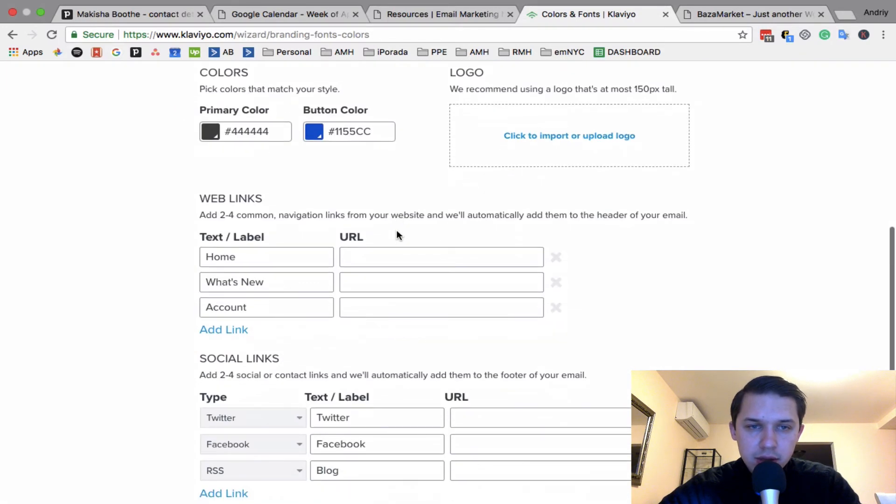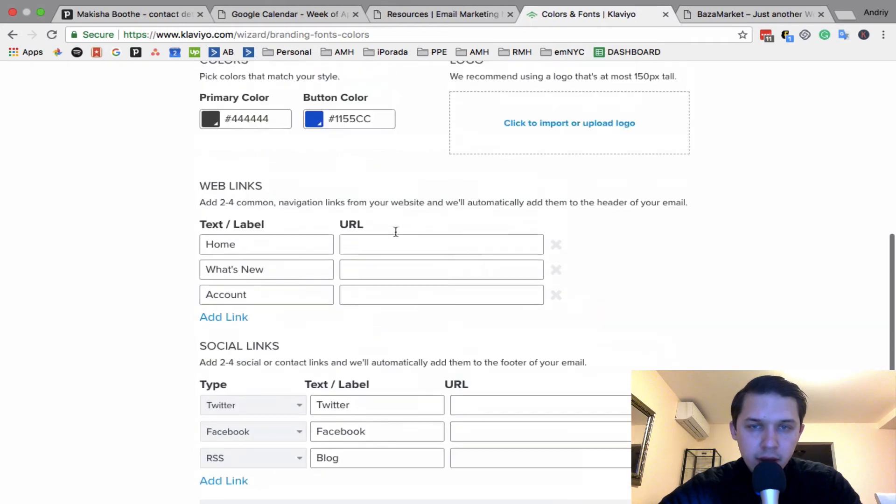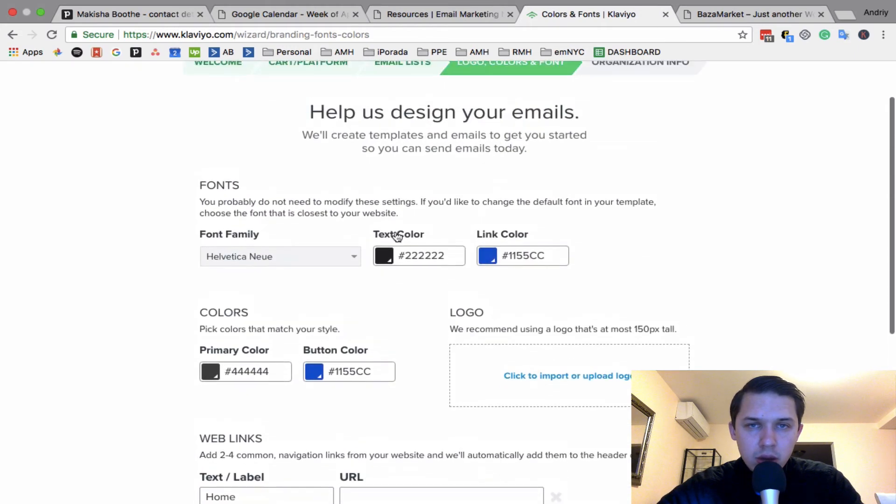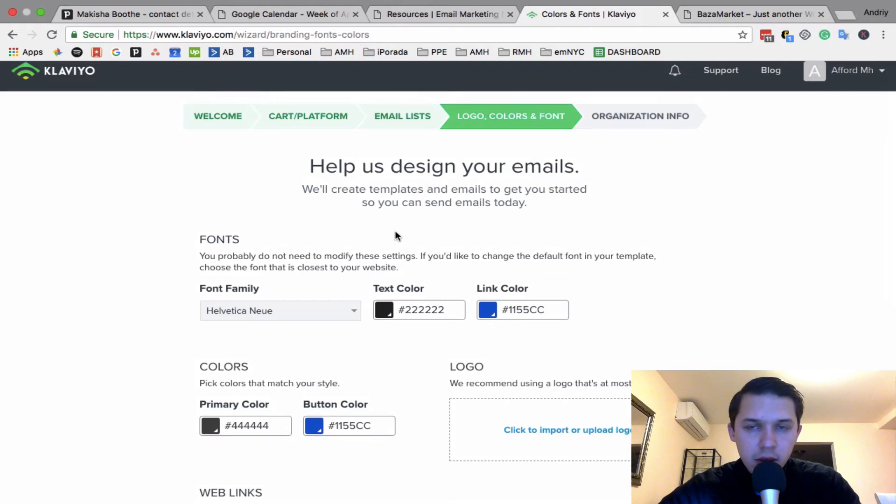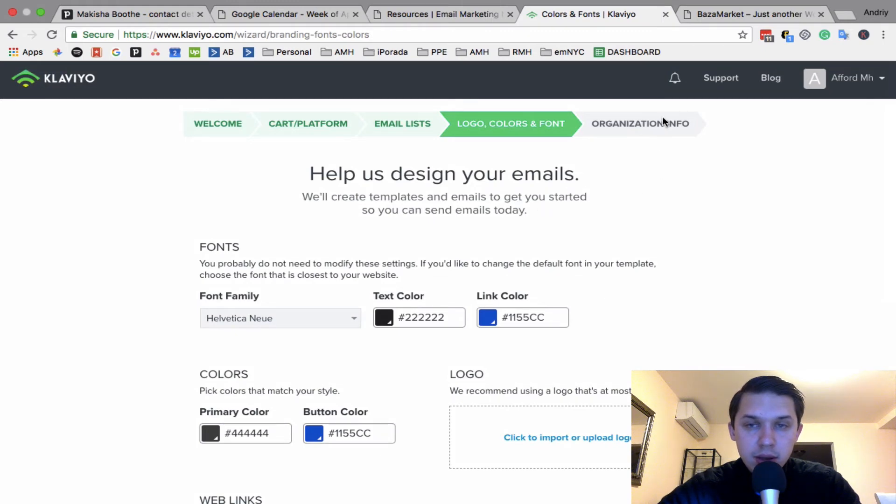Also, if you want to add logo and colors of your business, this way it's a global change and any email you create will be added to all of your emails.